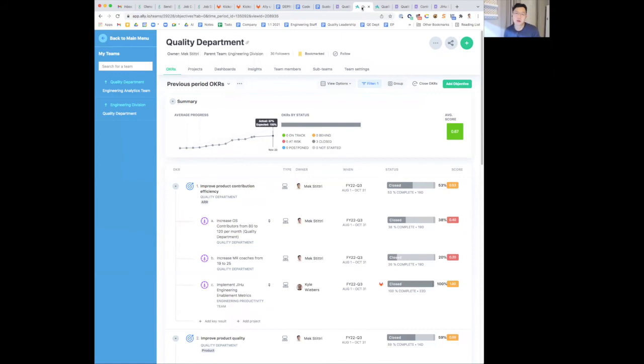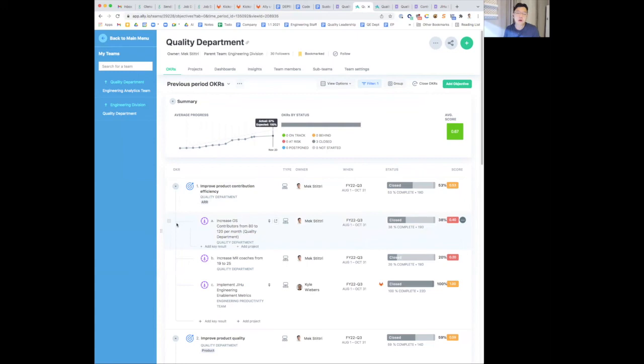Going on to a recap of last quarter. So we are highlighting some wins and also challenges and opportunities. First off, increasing contributors. We were not able to hit our target of 120, but we were able to increase up to 100 in October.